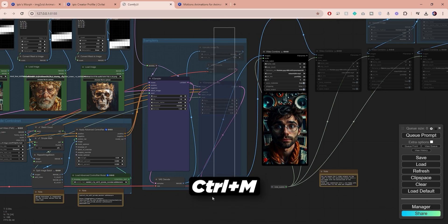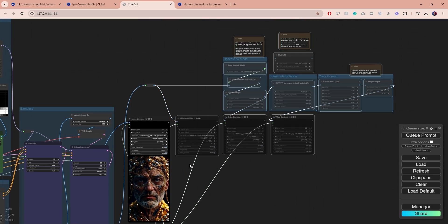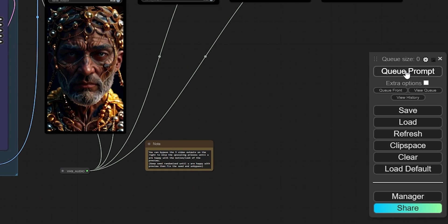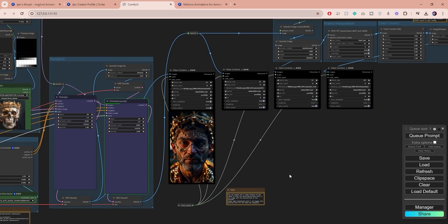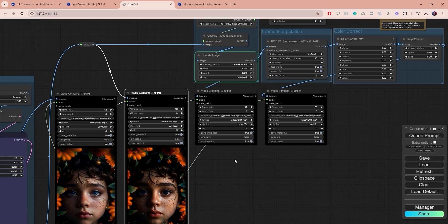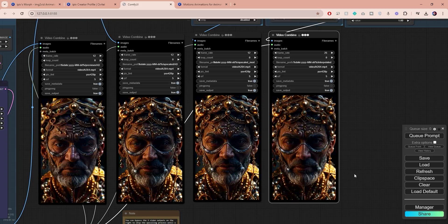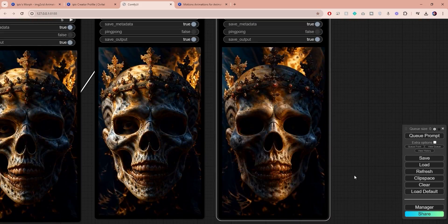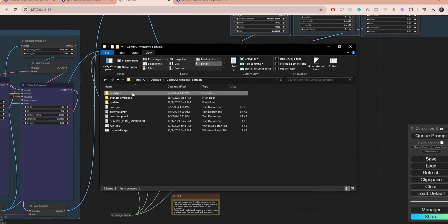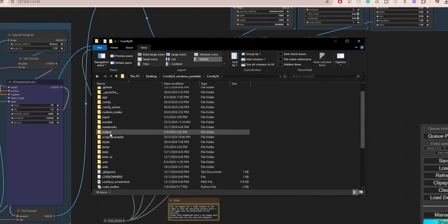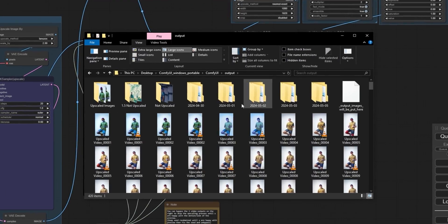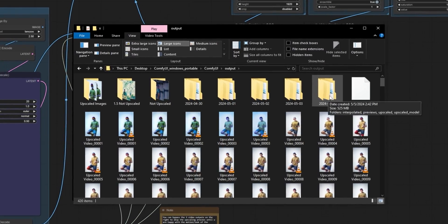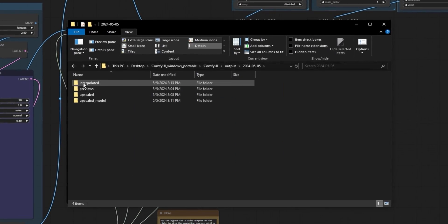Once you're satisfied with the result, re-enable the upscaling nodes, go back and change the seed type to fixed, and hit Q prompt. The duration of this whole process will depend on your hardware and settings, but once it's over you will get an upscaled version of your preview that should look a hundred times better. To access the video files open ComfyUI and find the output folder. You will find subfolders organized by date, each containing all the videos that you've generated, and your final outputs can be found in the interpolated folder.